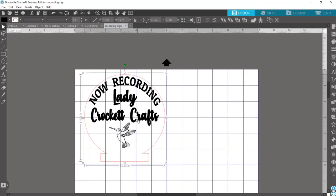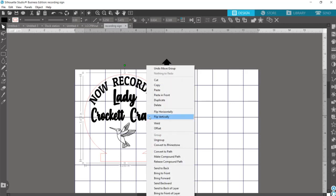Now the other thing to think about when you're working with a clear acrylic like this will be, is that if you mirror your design, it will be engraving on what will become the back, so that the front of your acrylic has that nice smooth finish. So in order to mirror this, I'm going to right click and say flip horizontally.